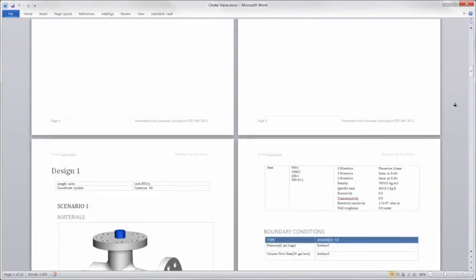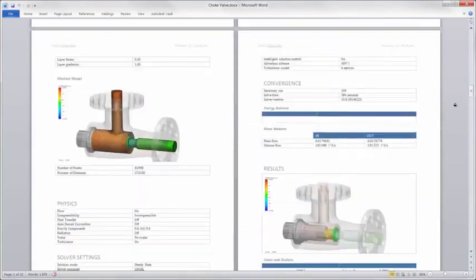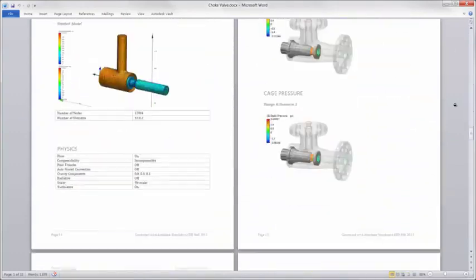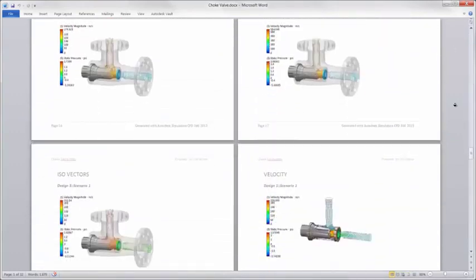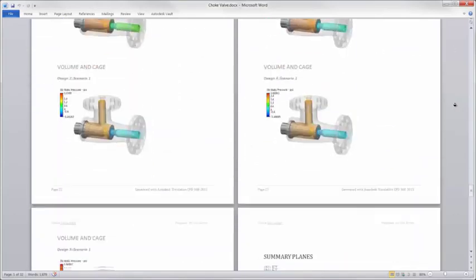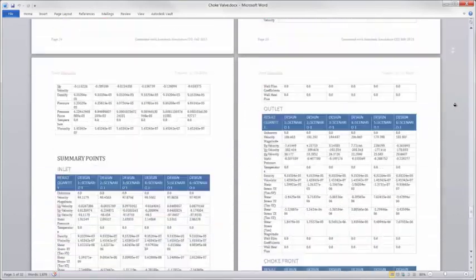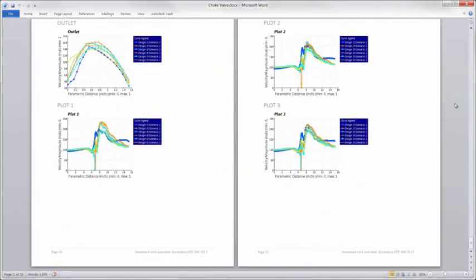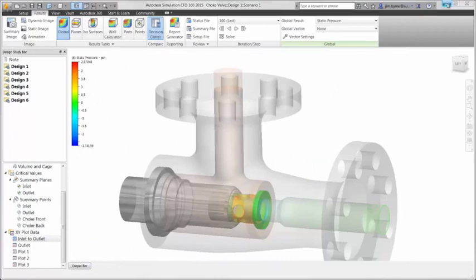It comes with a cover page, table of contents, material information, boundary conditions, solver settings, and of course the results of all studies. Autodesk digital prototyping using Simulation CFD enabled us to choose the best design with no extra manufacturing costs. This also saves time, leaving room for product innovation.